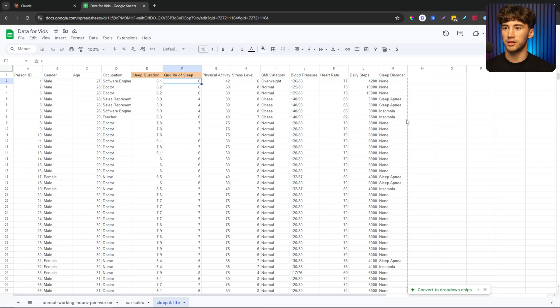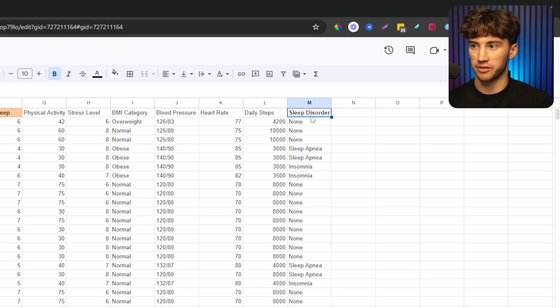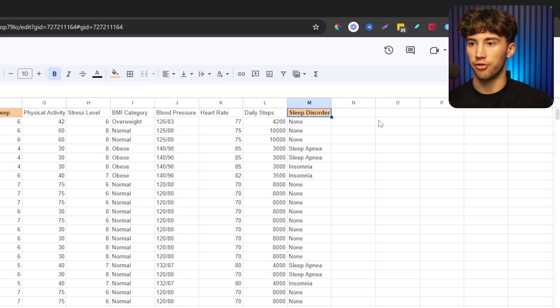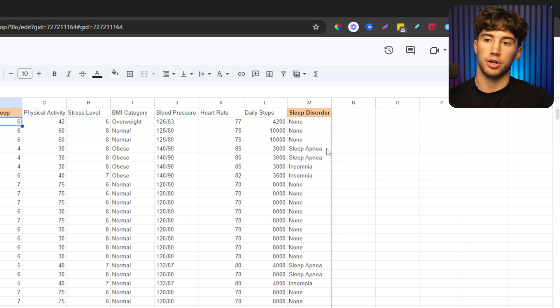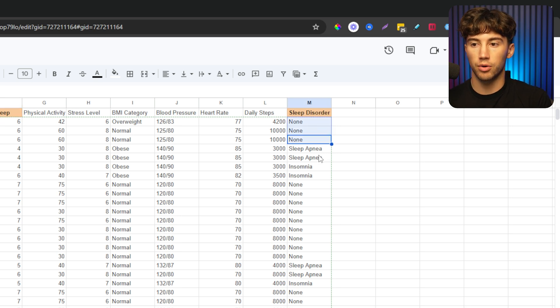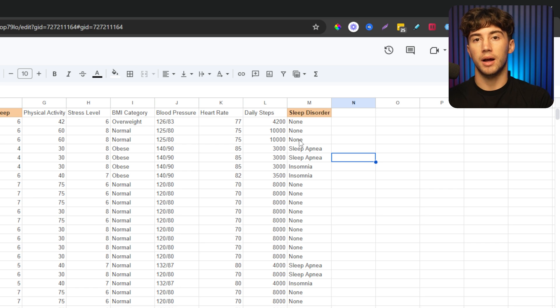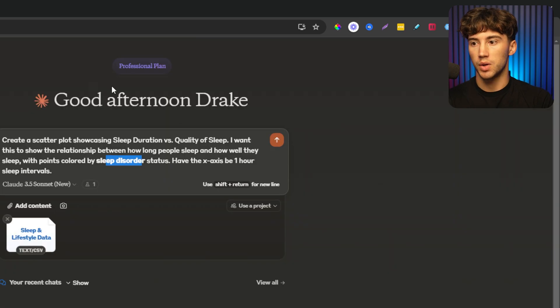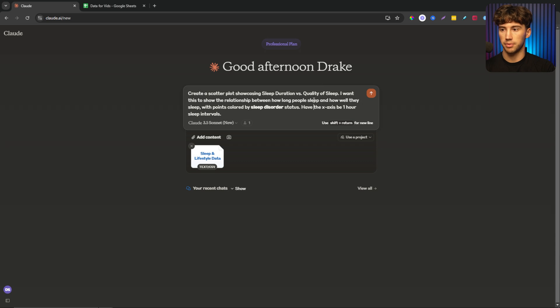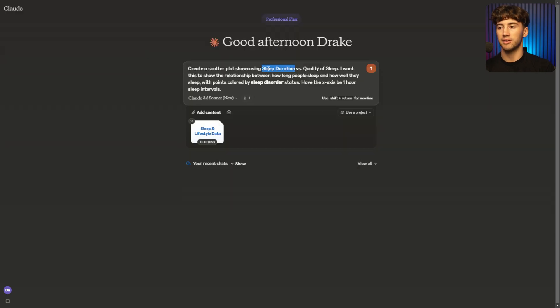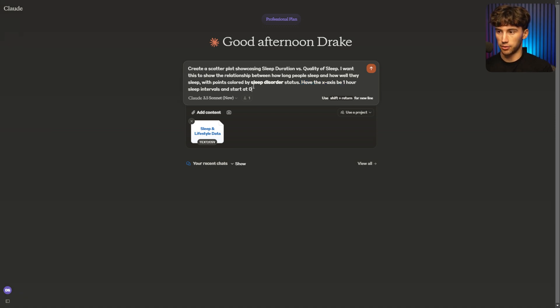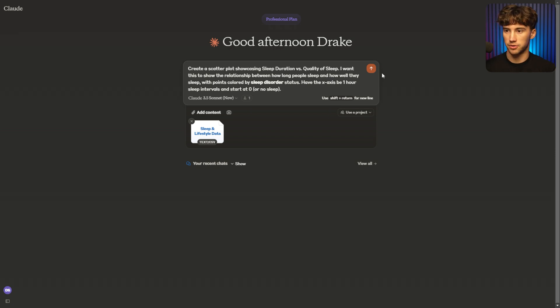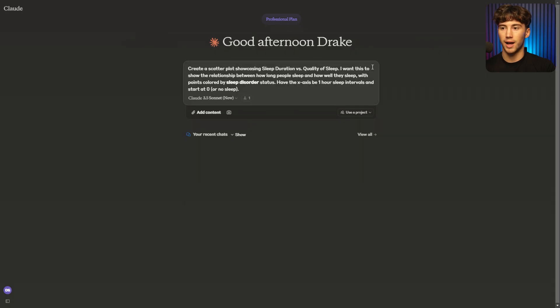So that's another thing that I wanted to add in here. If we go back to this, as you can see within here, there is a sleep disorder status over here on the far right. And basically it's telling whether this individual who is tracking sleep duration and quality of sleep has a sleep disorder or has no sleep disorder. So I want that to be the color of the dot. And then I want the dots in the scatter plot to be sleep duration versus quality of sleep. And I want to plot them based on sleep duration. So I then add in, have the x axis be one hour sleep intervals and maybe I'll put in start at zero or no sleep. I could throw that in there if I wanted to. And then I can send this off and get this visualization created based on the data set that I was just showing you.